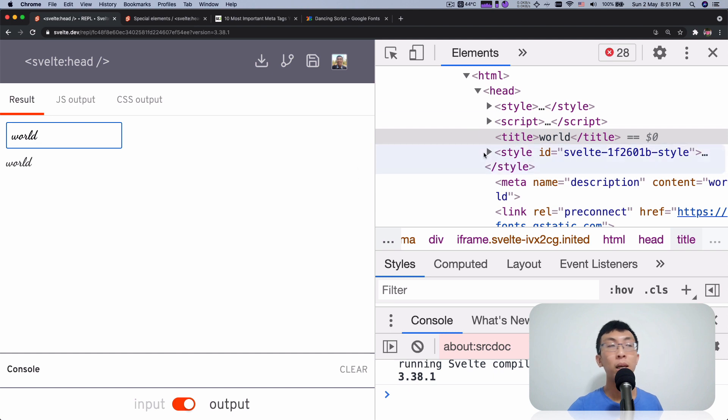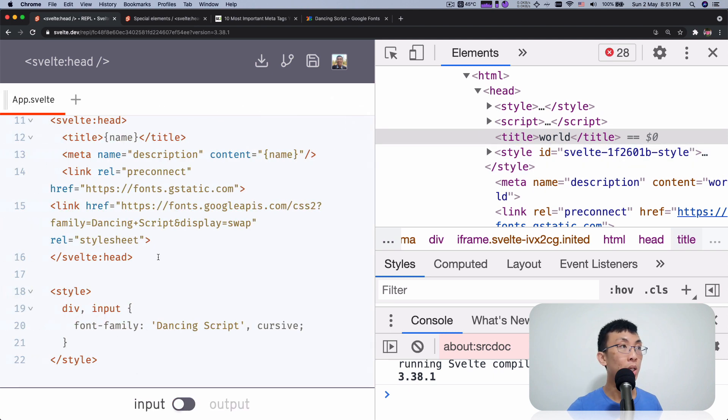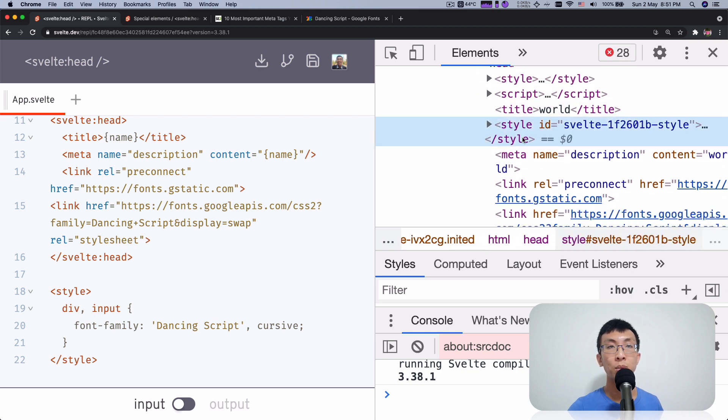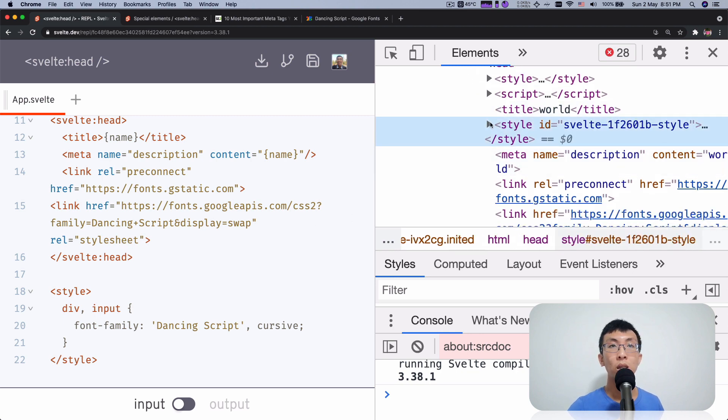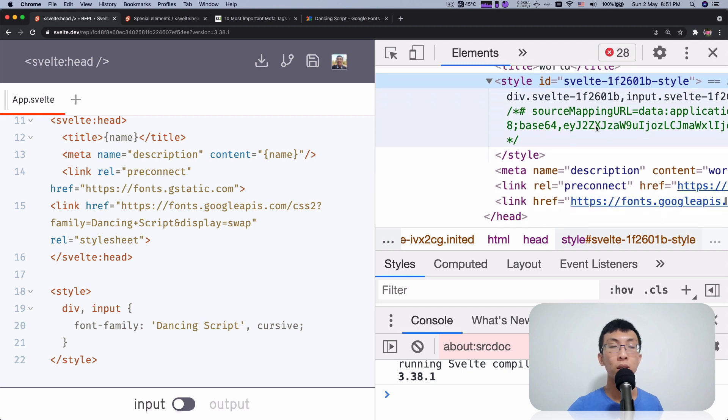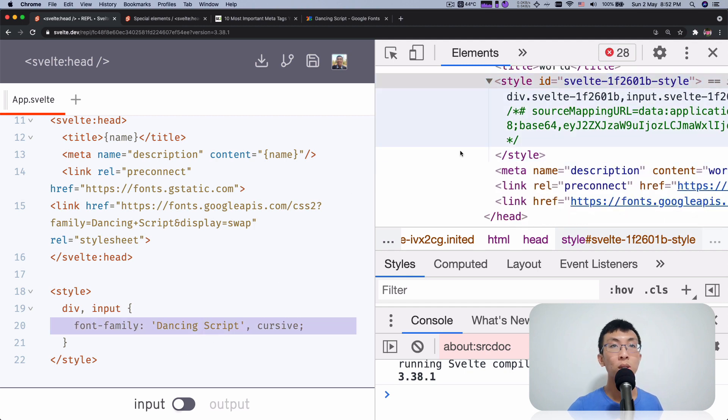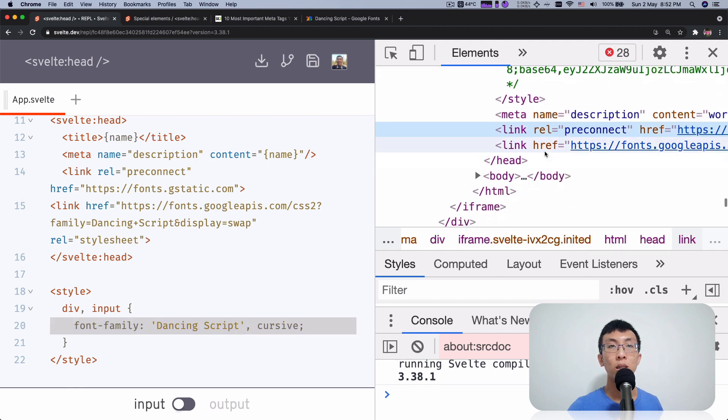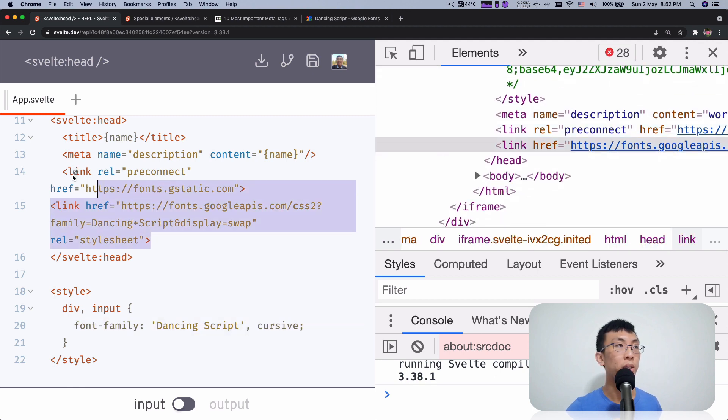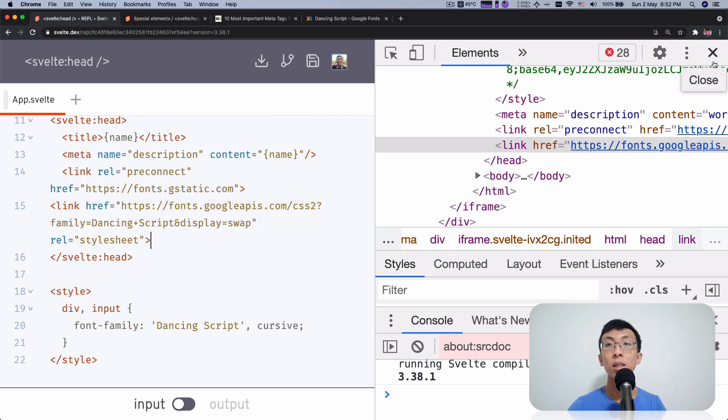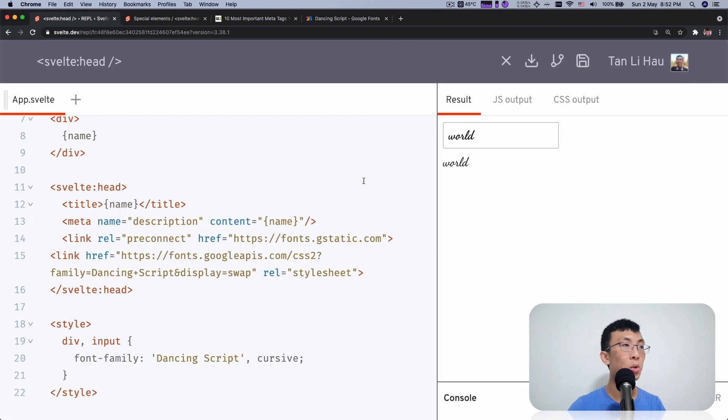If you take a look at the head of the HTML, you will see that besides title and some styles, this is the style that is added for this newly created styles and also have some meta tags links as we added over here in the svelte head. Okay, so there's a lot of things. Anything is possible within svelte head.